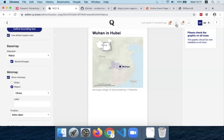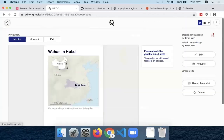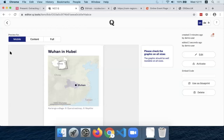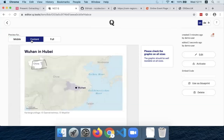Then I click save one more time and I can go back. Now I have my mobile version of my locator map. And even if you read the newspaper article from your desktop or laptop, you also get the version that is set for that.